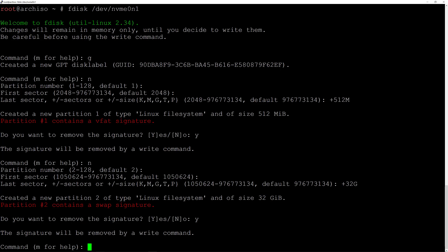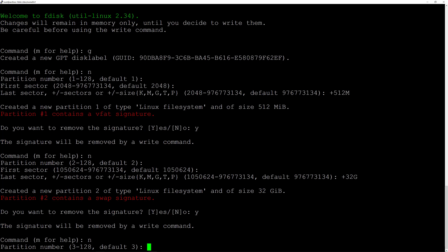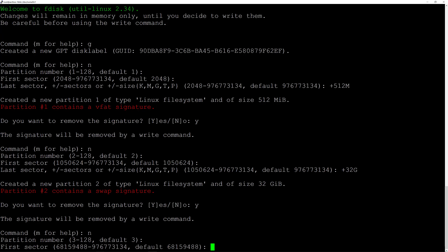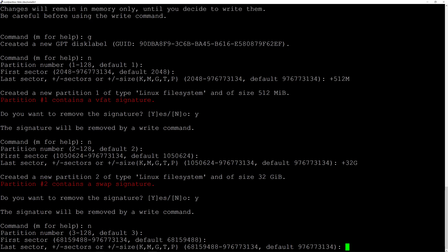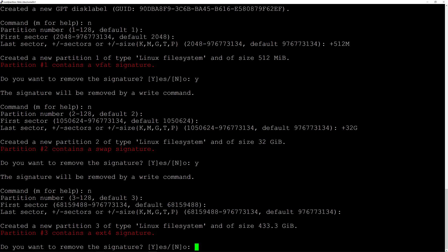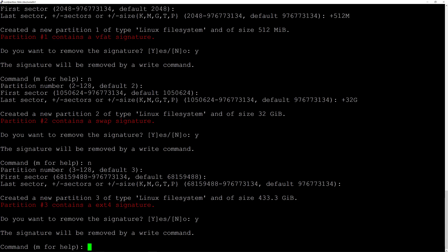Now let's create the third partition by typing N for new and hit enter. Default number 3 is fine — hit enter. Default sector is also fine — hit enter again. I want to use the rest of the space, so I'll just hit enter. Type Y to remove the signature. Now type W and hit enter to write these changes to the disk.